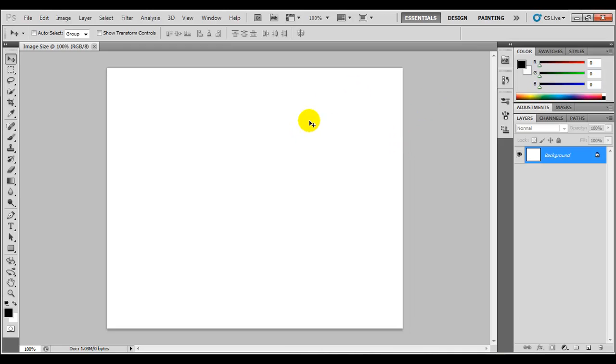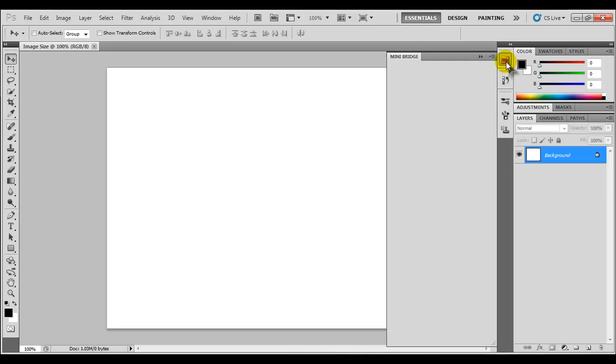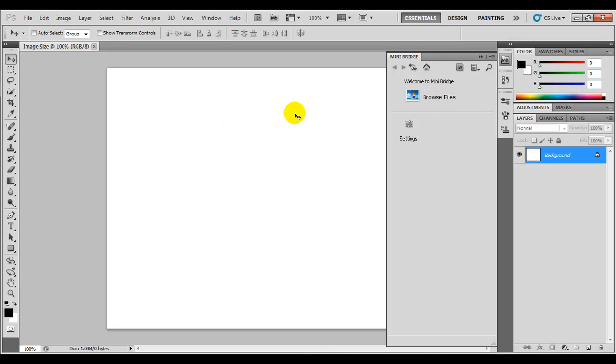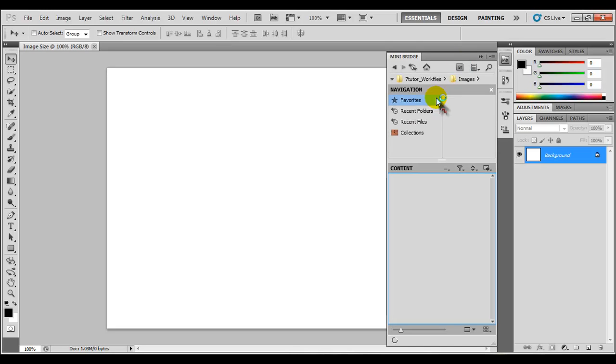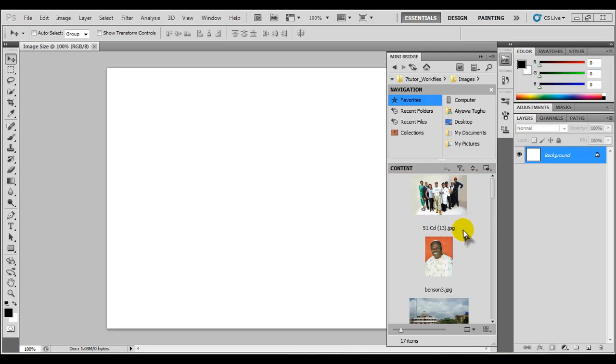Now we're going to import an image from our work file. Now we're going to use the mini bridge that is found here in the palette well on our right. Now we click this here and it brings up the mini bridge. Now the beauty of the mini bridge is that it does exactly the same thing as Adobe bridge. But with this you can still be in the comfort of Photoshop and browse for your files. Now you don't have to switch between various windows. Now you just click browse file and then we'll just wait for the bridge.cs5. There you go.